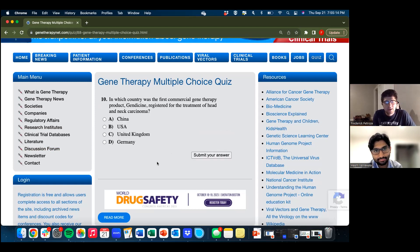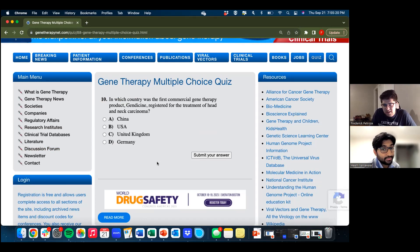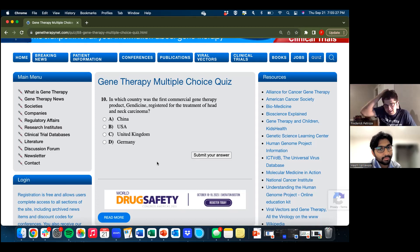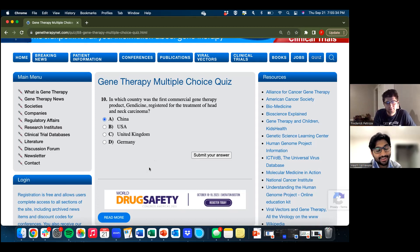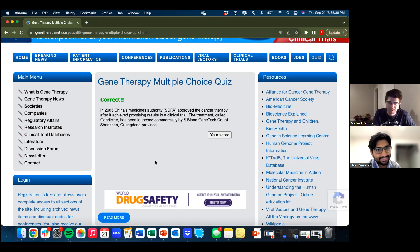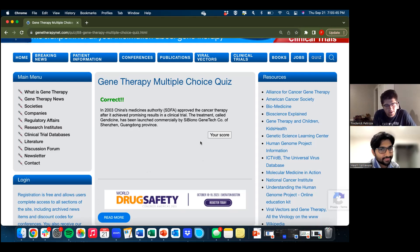Question ten: in which country was the first commercial gene therapy produced — Gendicine, registered for the treatment of head and neck carcinoma? I don't think it's the U.S. I think it's China. We're going with China — and we get it correct! In 2003, China's medicines authority approved the cancer therapy. That's awesome.